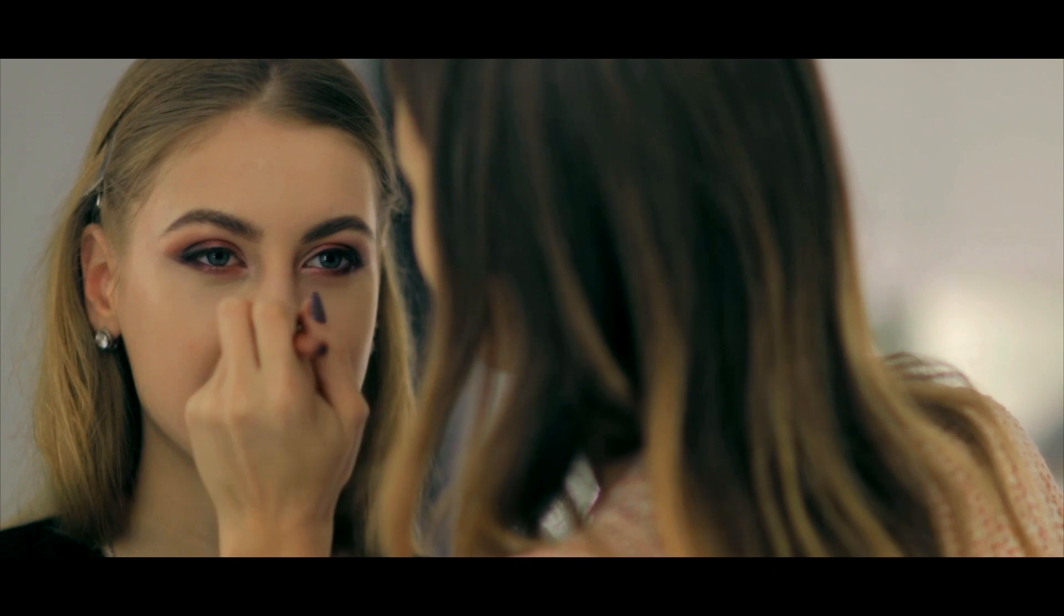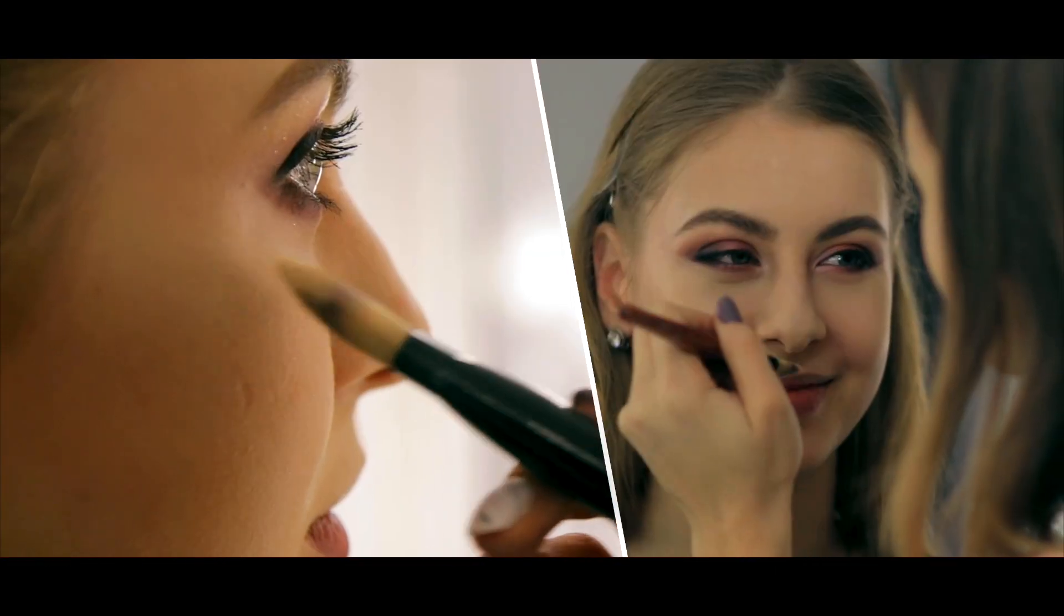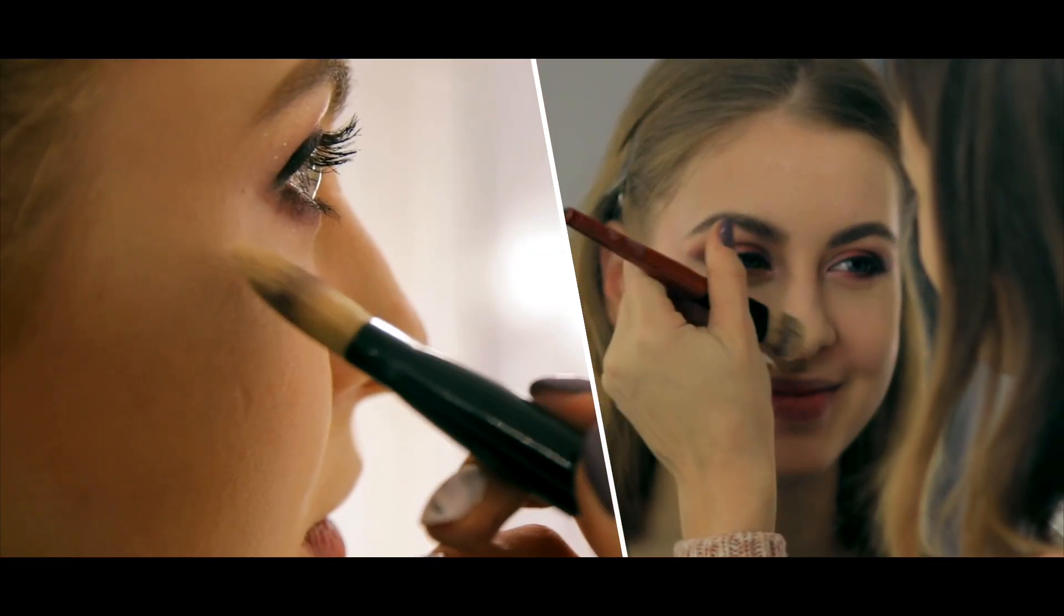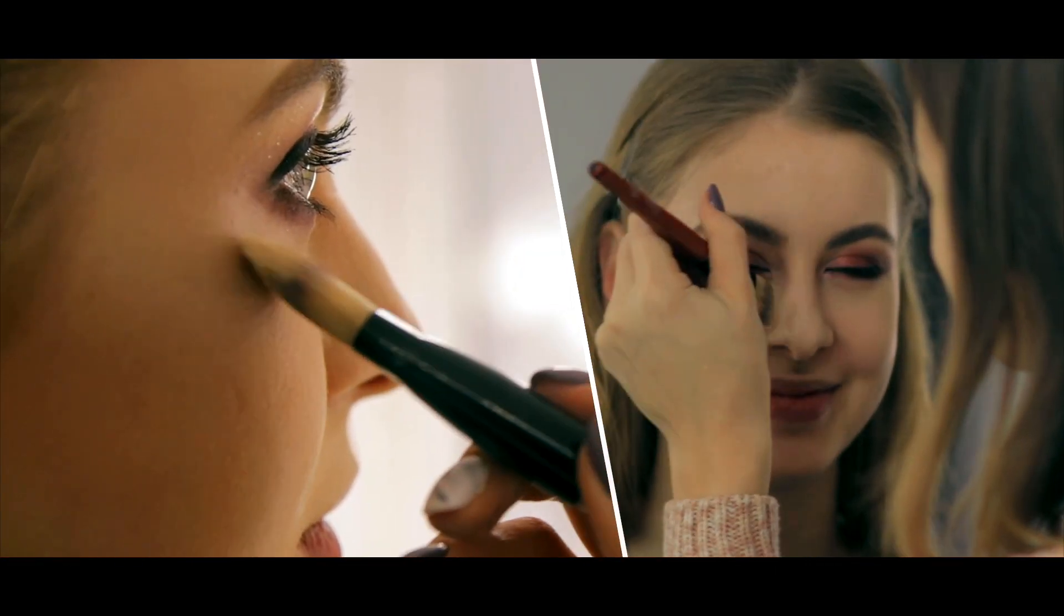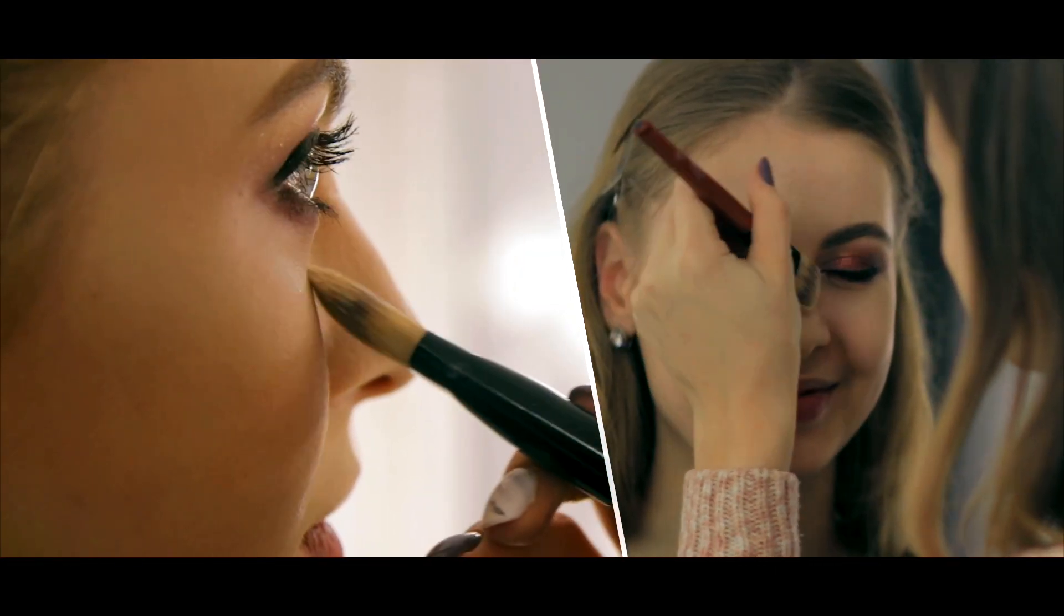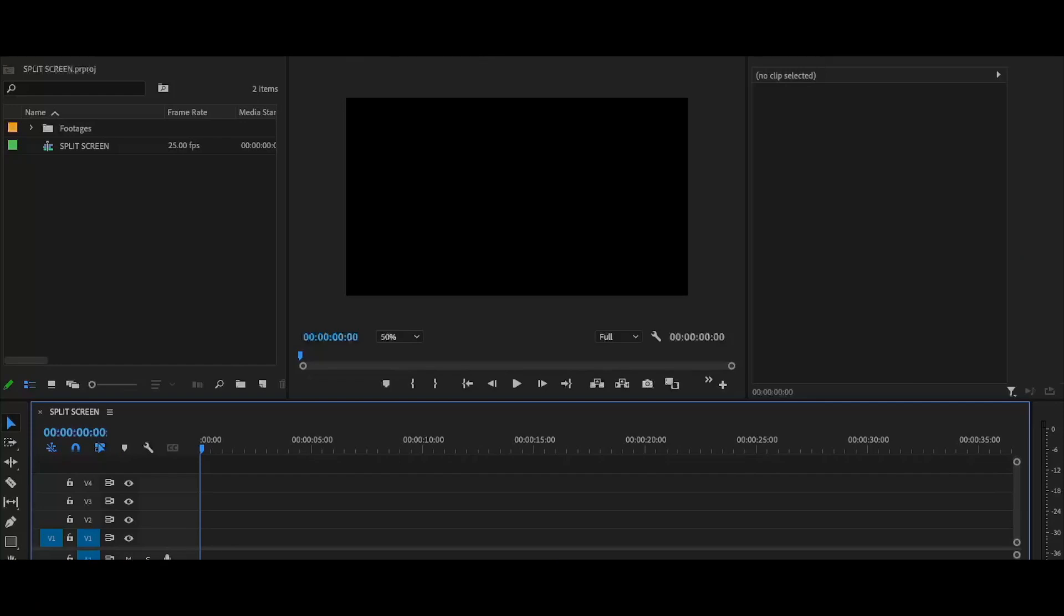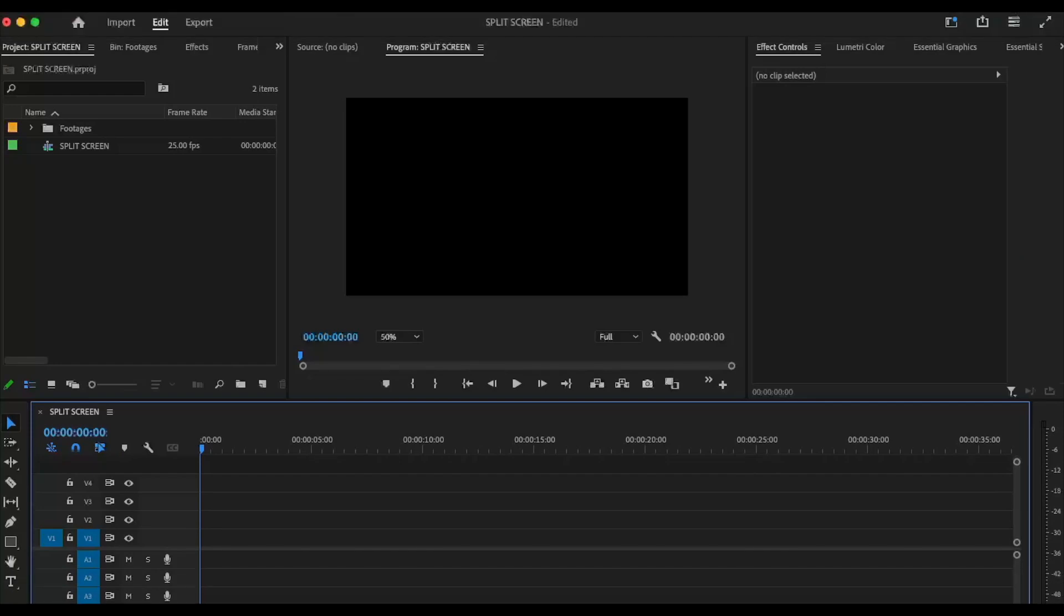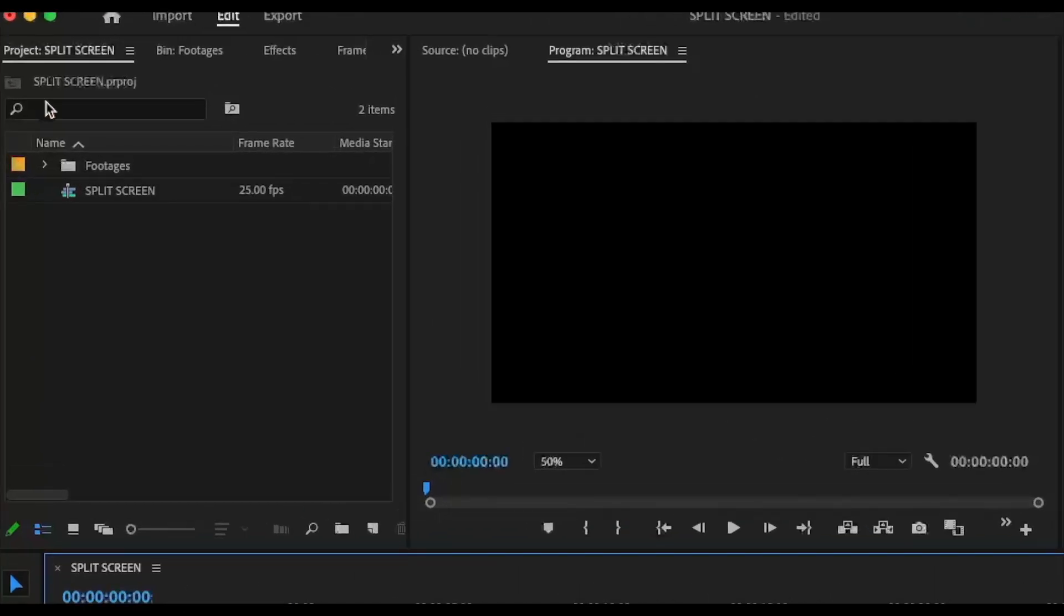Hello video creators, today I'm going to show you a quick split screen effect. Let's go to the tutorial.